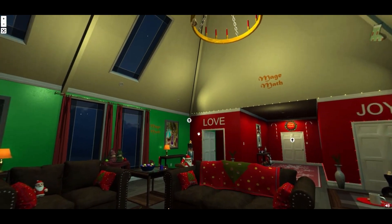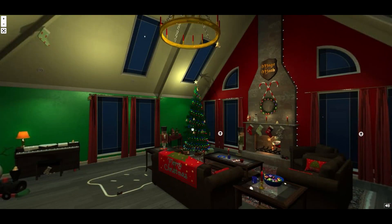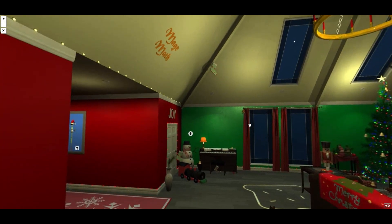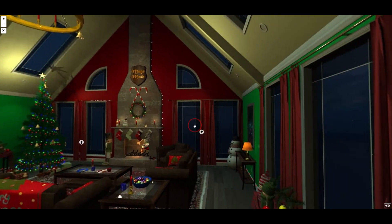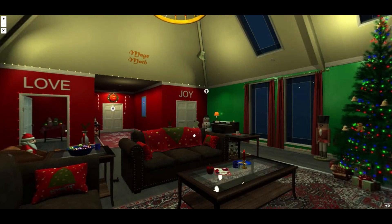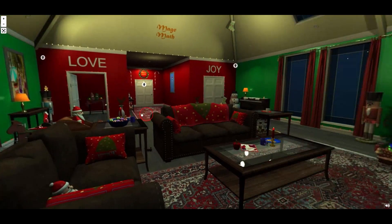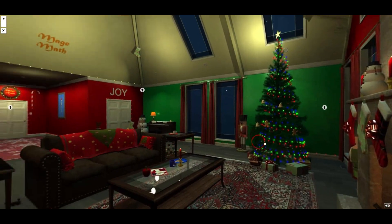So go ahead and check it out at the link below — we'll probably have another video on this a little later. Go check it out and let your kids get into the holiday spirit and find some fun things around this virtual Christmas room.